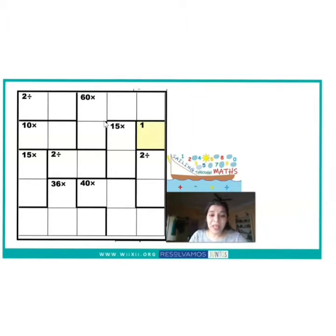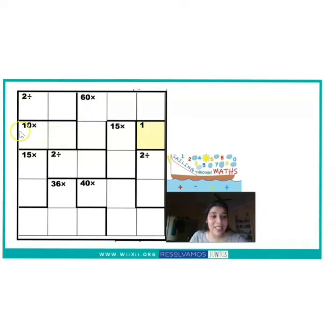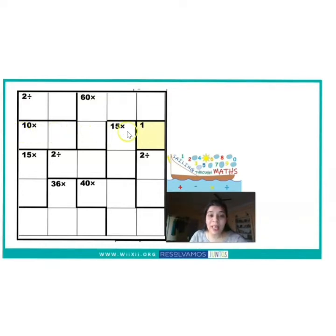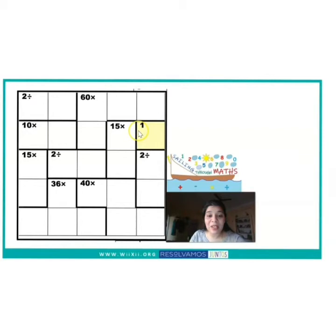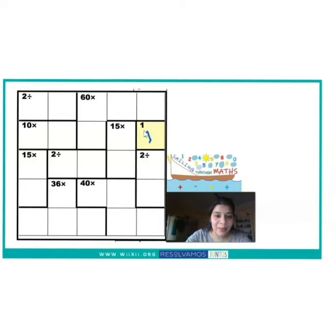Now let's see where we are going to start solving our KenKen puzzle. In this grid it is written 2 divide; here 60 multiplied; here 10 multiplied; here 15 multiplied; and here it is written 1. You can see this is a very small 1×1 block — the only number which is going to come here is 1, because no arithmetic operation is associated with it. So the result in this block is equal to 1. Let me write the number 1 here.